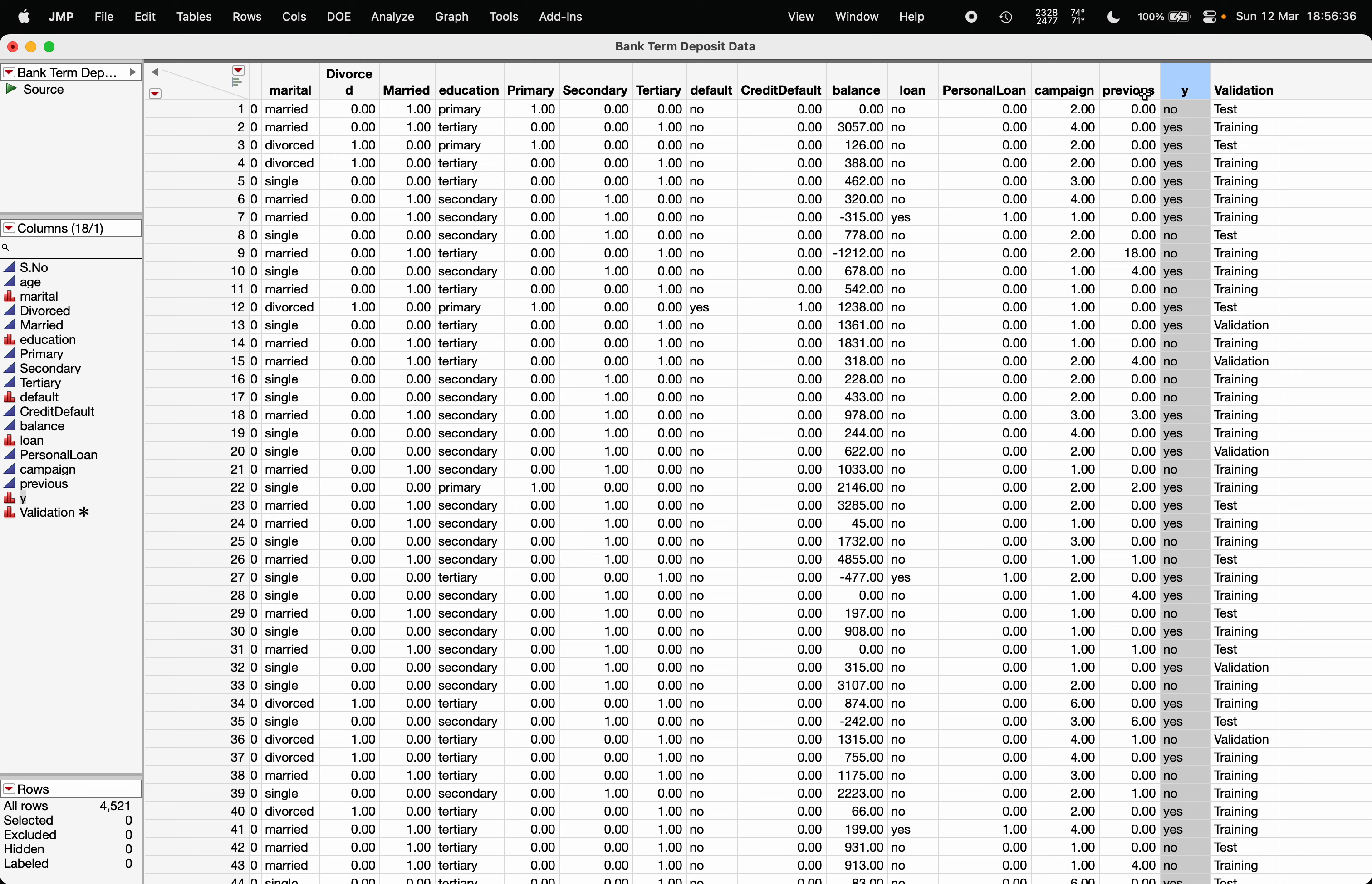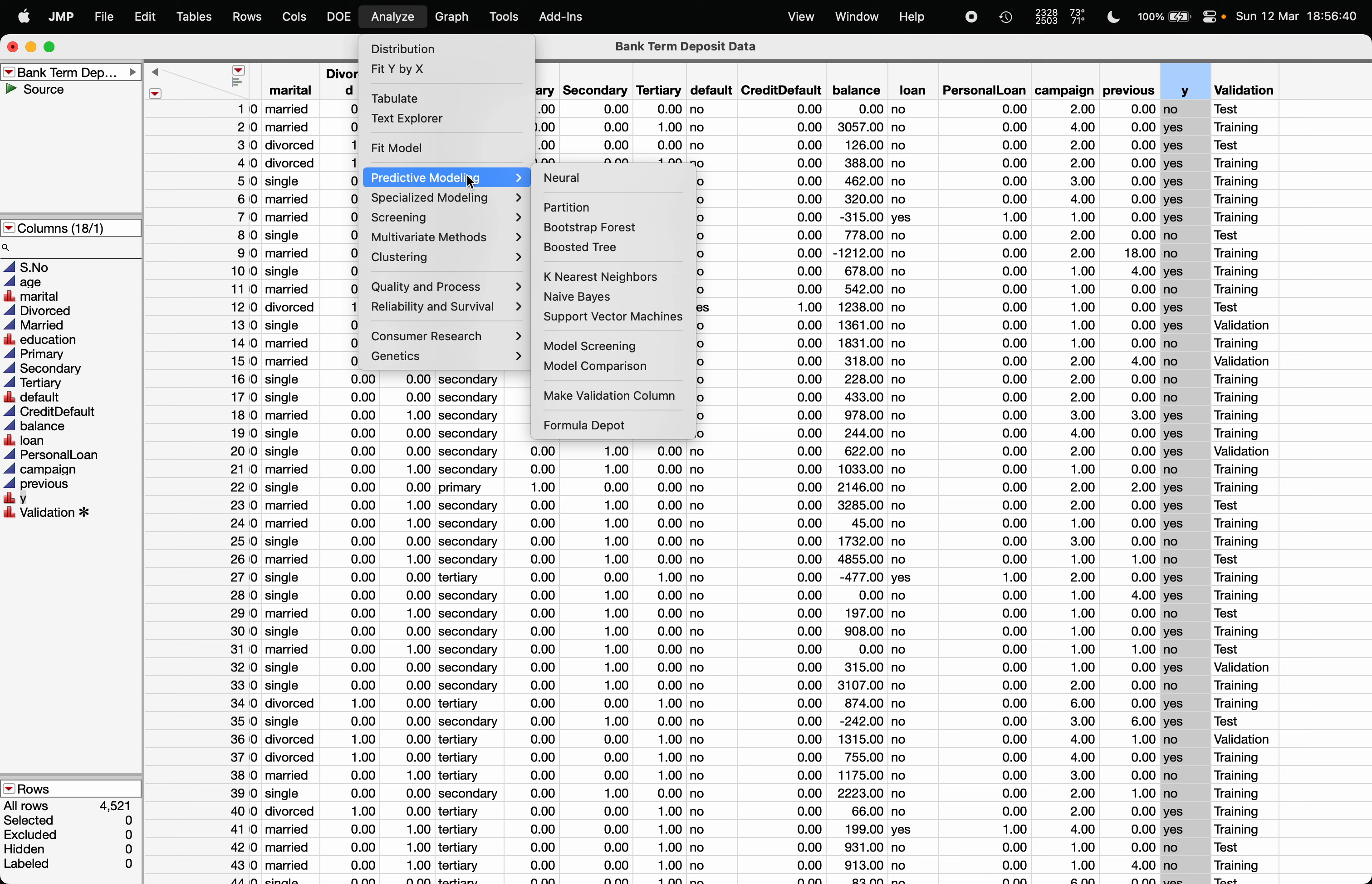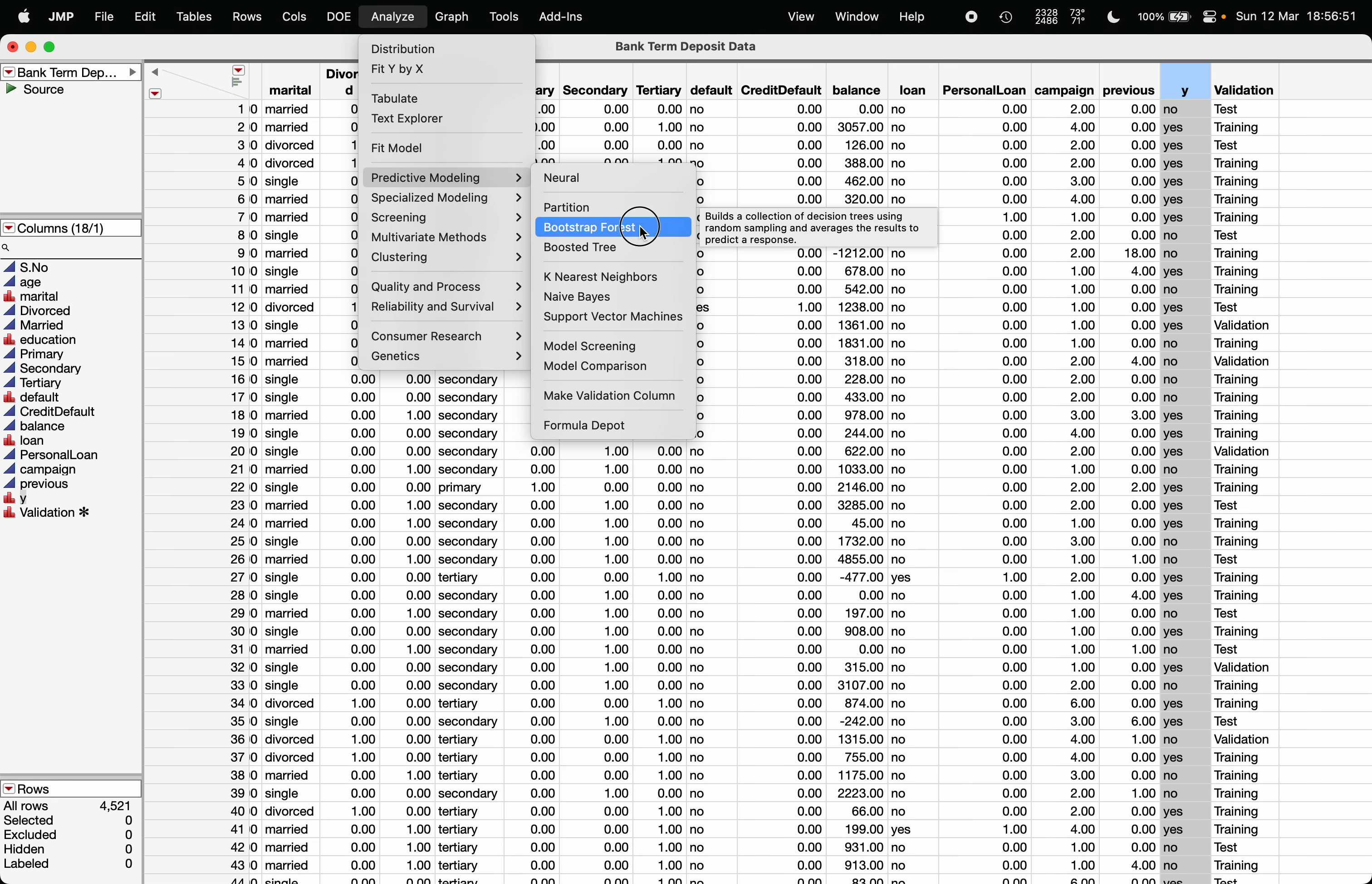Go to Analyze, choose Predictive Modeling, and choose Bootstrap Forest. If you have not created the validation column, please make a validation column before making a bootstrap forest tree.